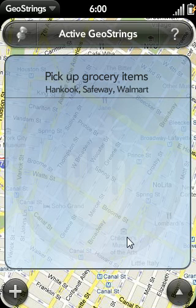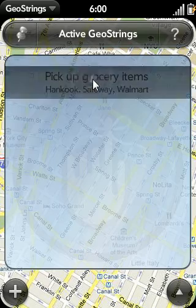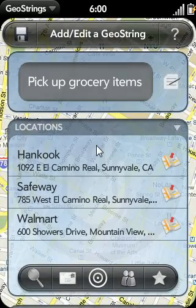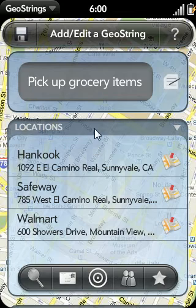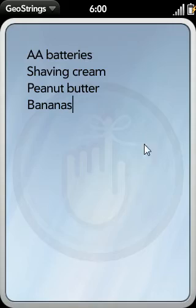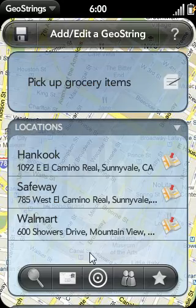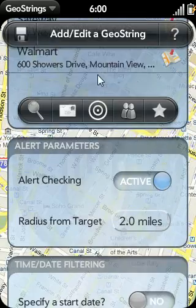This is part two of a two-part series demonstrating how to add or edit a GeoString. Let's edit the GeoString I added in the previous video. In the first video, I covered the basic settings of a GeoString, which include editing the GeoString's title, adding locations, and adding a note to the GeoString. Let's resume editing this GeoString and begin with alert parameters.